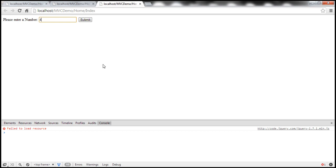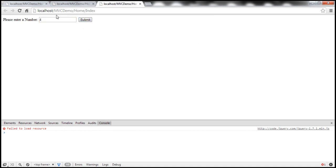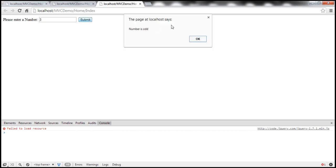But now, our application should continue to work. So, click submit. Look at that. Number is even. And if I enter an odd number, it still has to work. Okay.